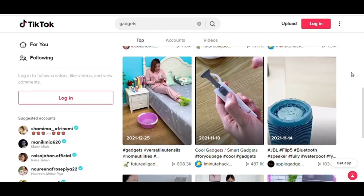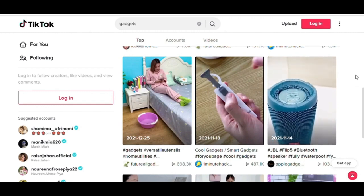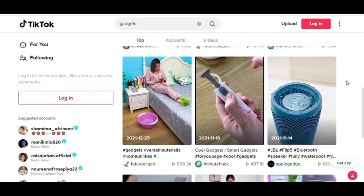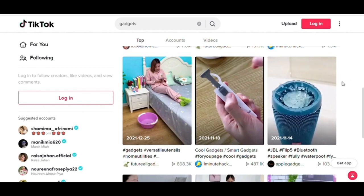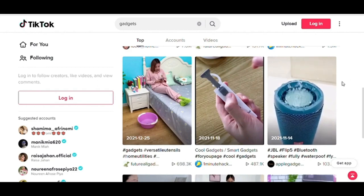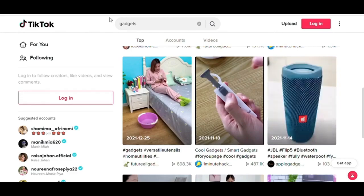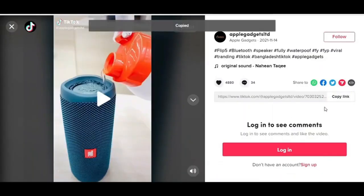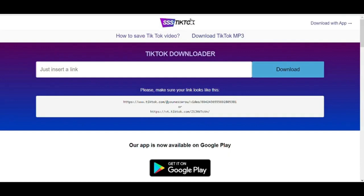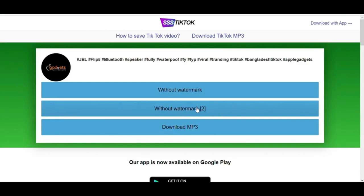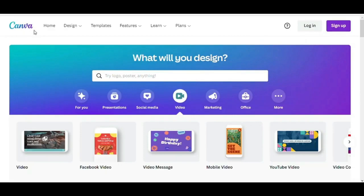If you can't find the video you like on Pexels, go to TikTok.com. If you search for 'gadgets' on TikTok, you'll find videos — almost all of them created by the product owner, which is perfect. Once you find a product you want to promote, find it on Amazon and add an affiliate link in the description of your video. Click on any video you like, copy the link, and go to the website ssstik.io, which allows you to download the video without a watermark. Paste your copied link there to download.